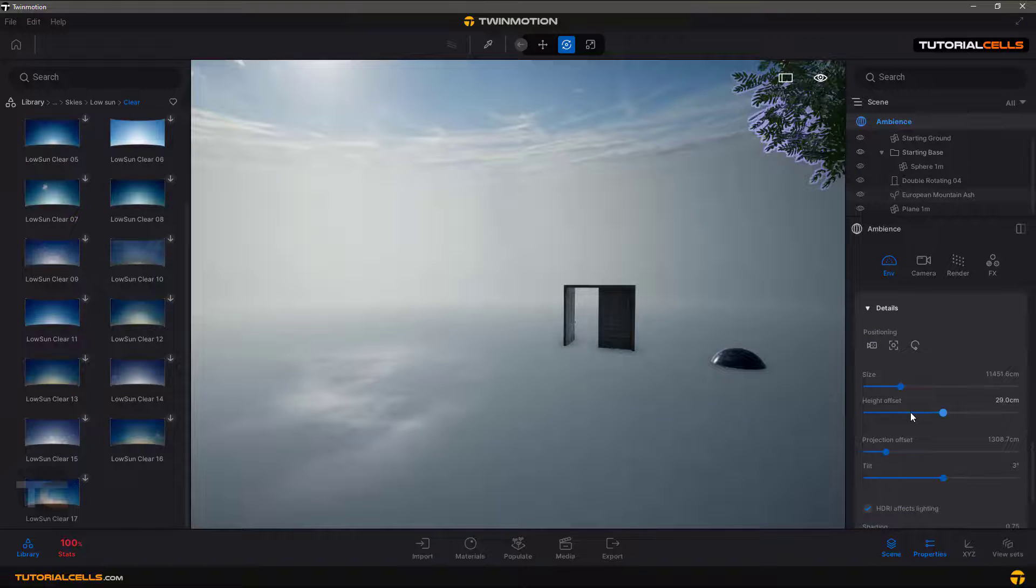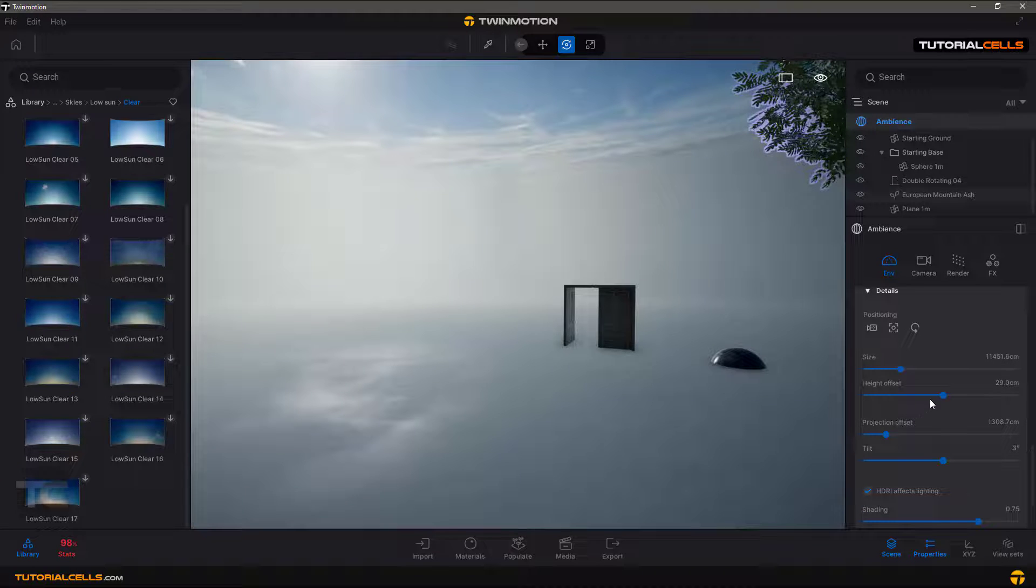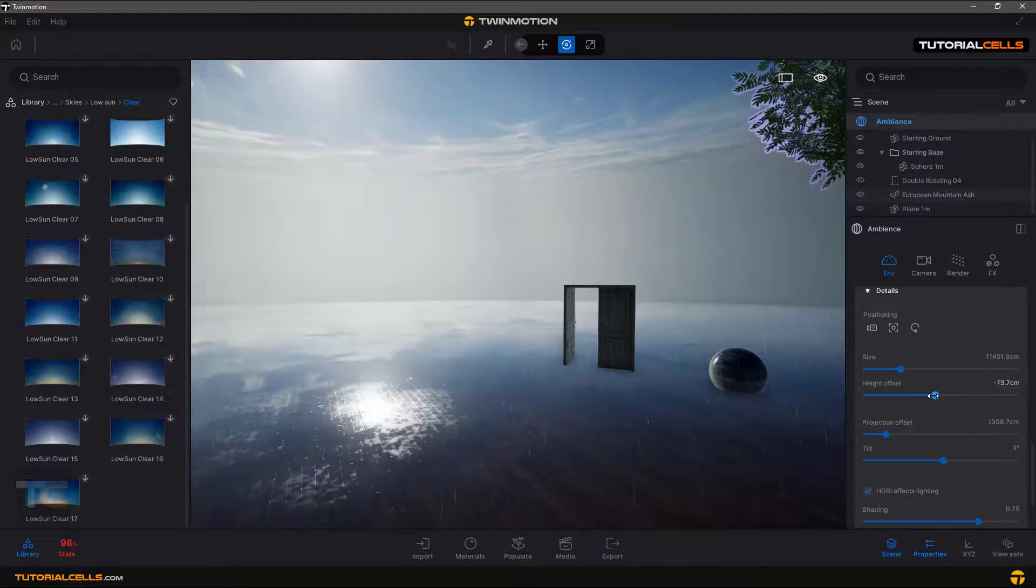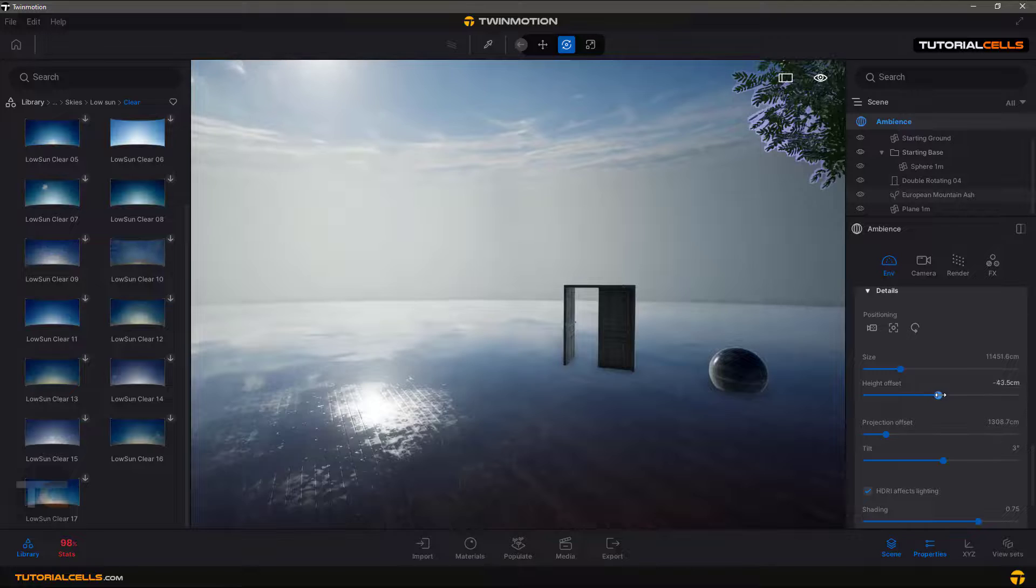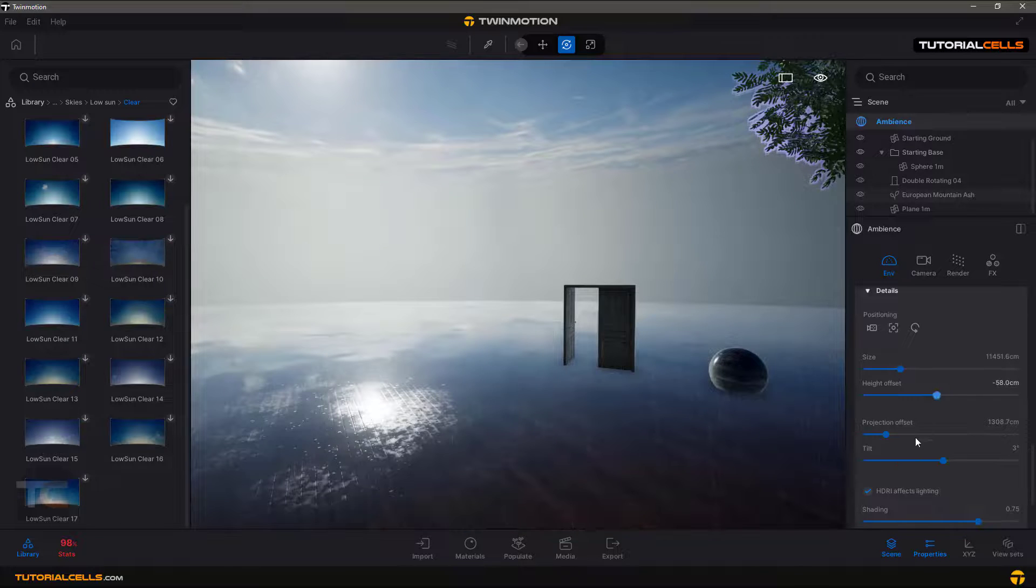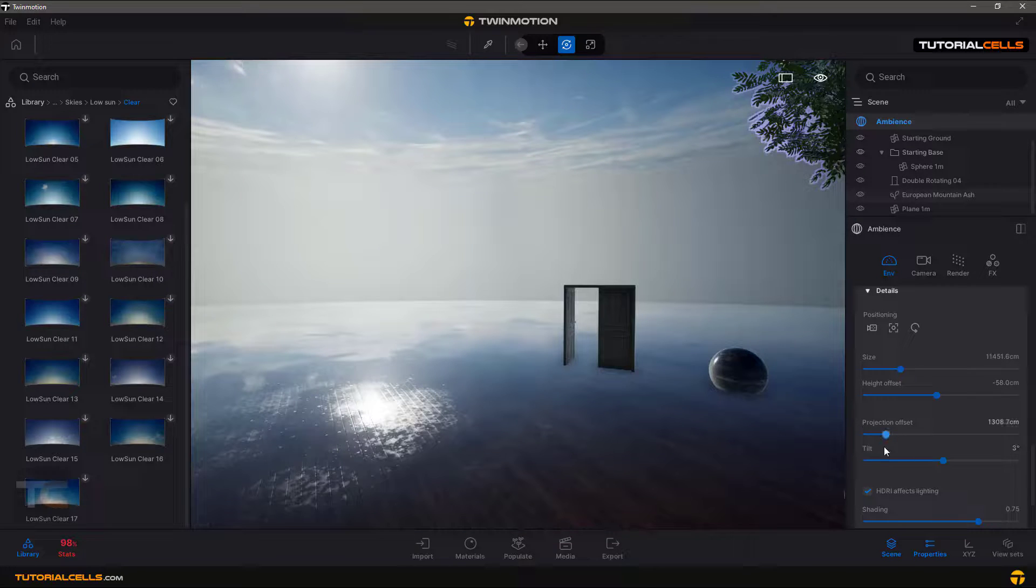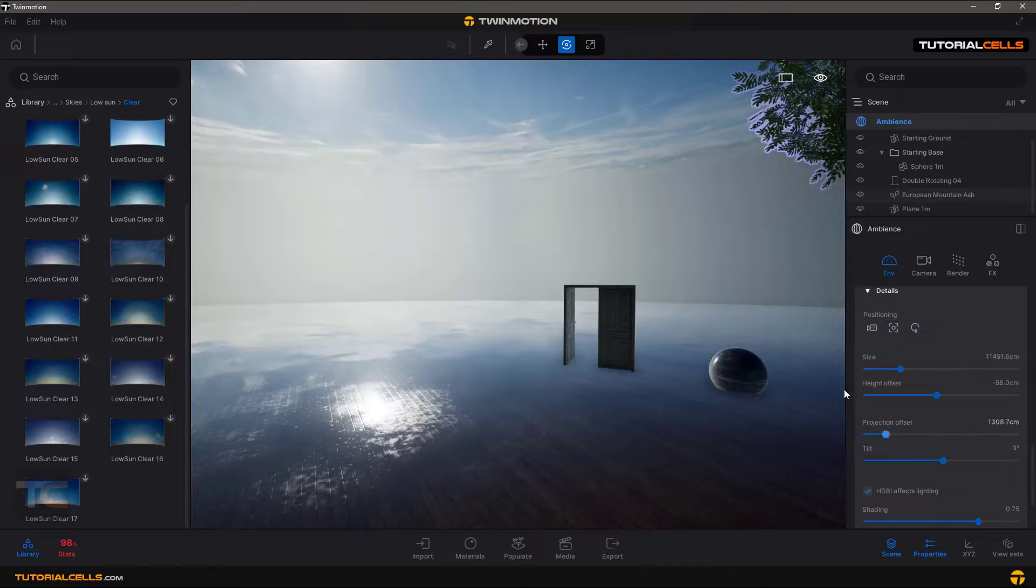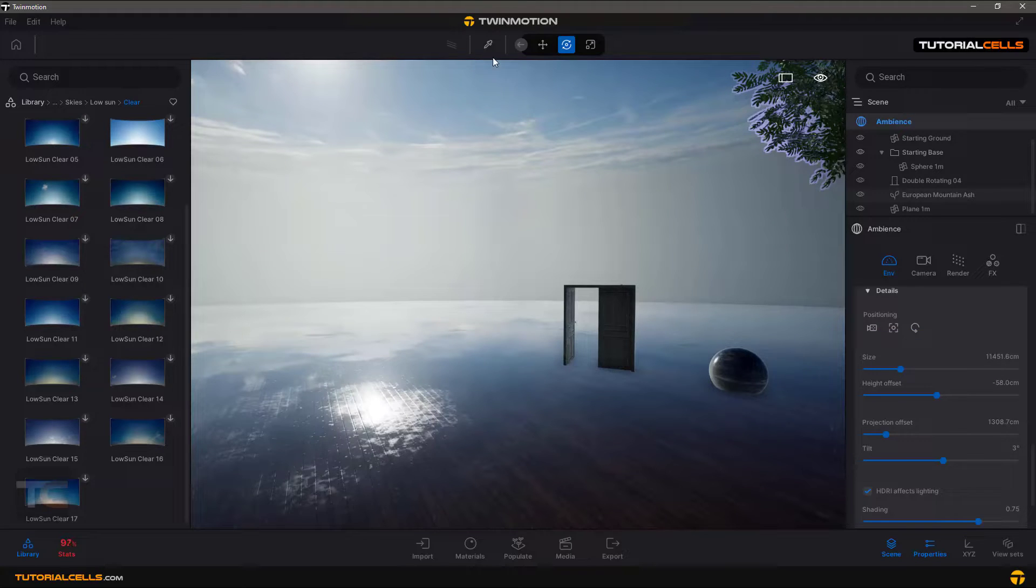Be careful about the settings of the details of that, because this is an offset. Be careful about height offset and other settings. Don't change them. That's it.